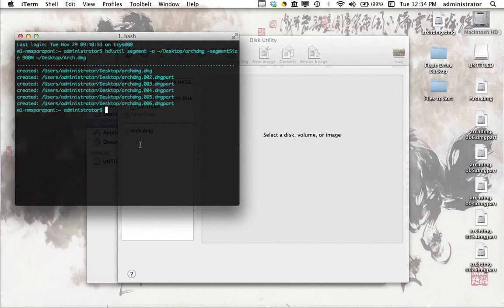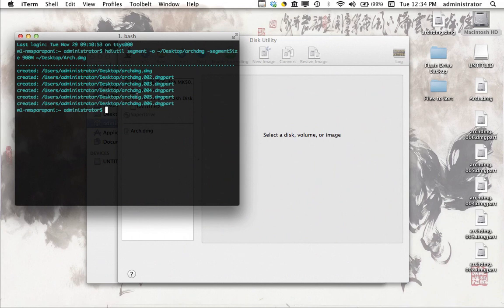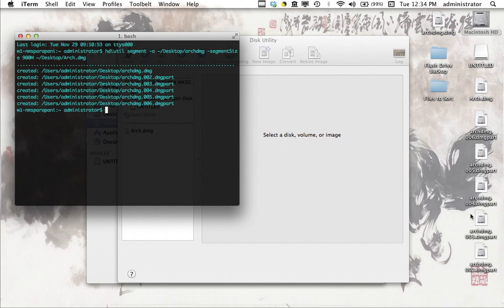And we're back again. And as you can see, the hdiutil command has finished running. And it's created a whole bunch of smaller files on the desktop, all titled with that name we gave it, ArchDMG. And so it gives you a list of the files that is created right here in the terminal application. And you can also see them lined up right here on the desktop.